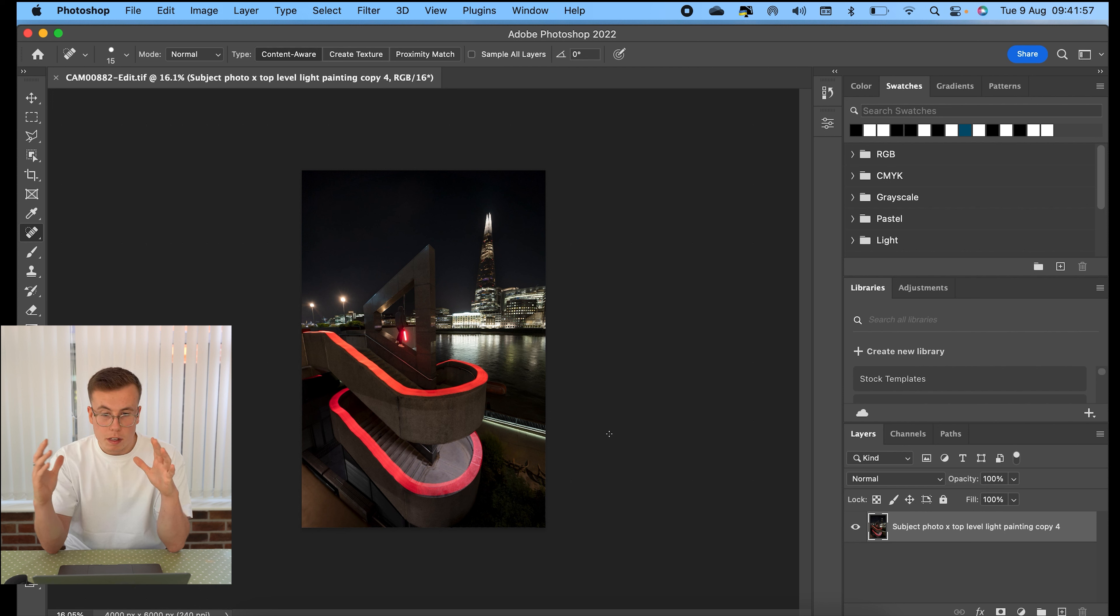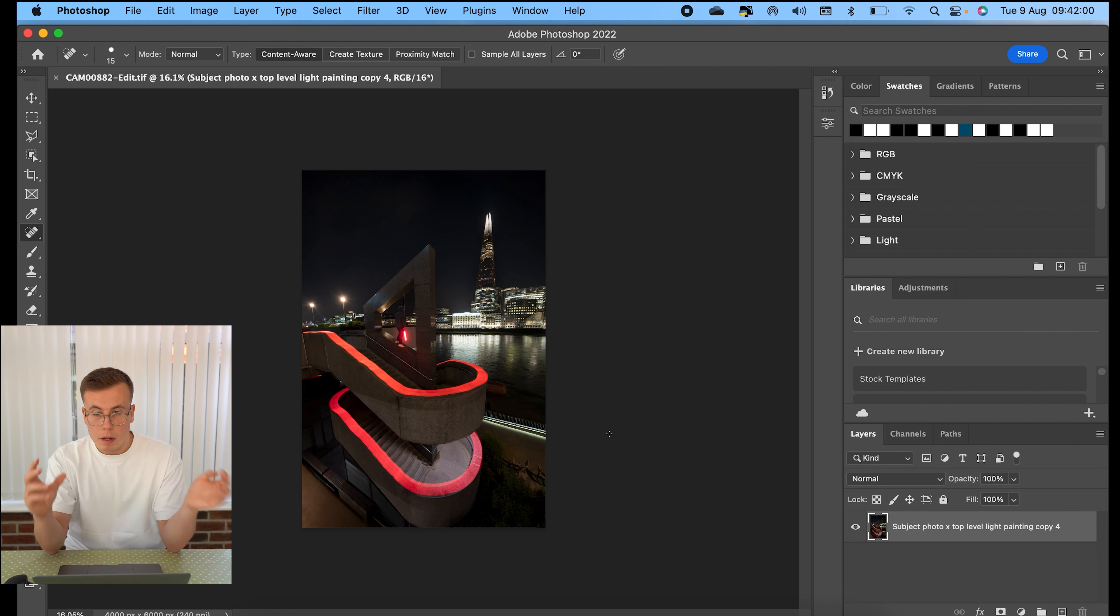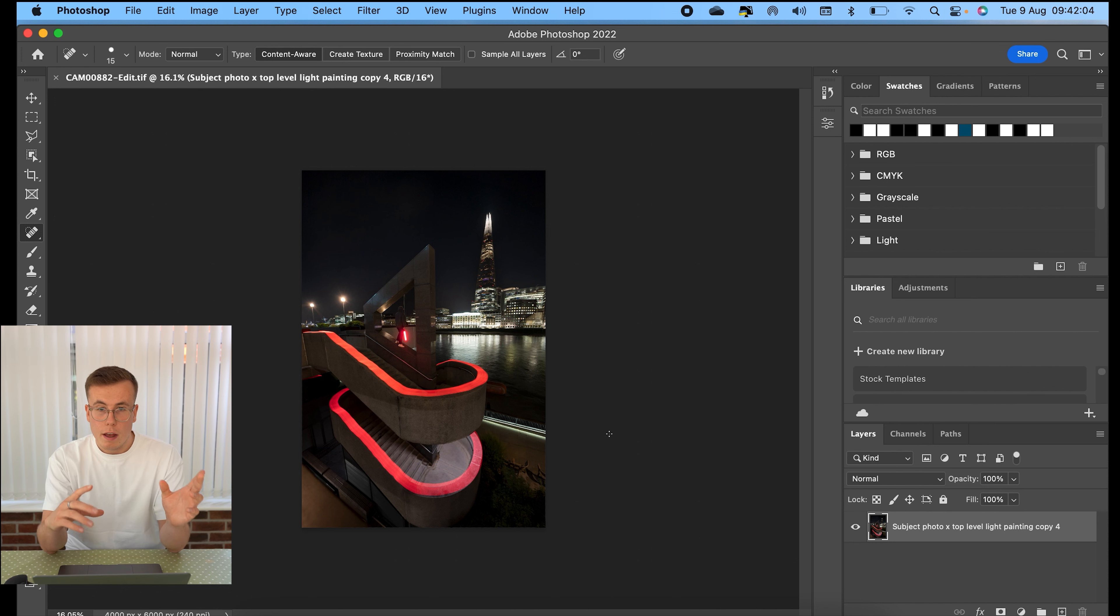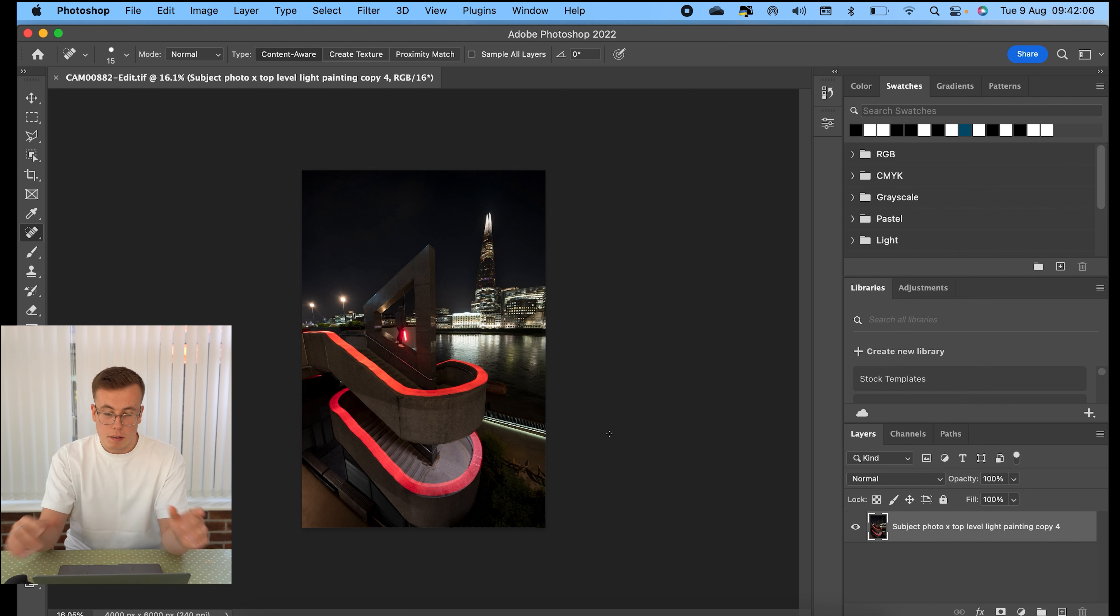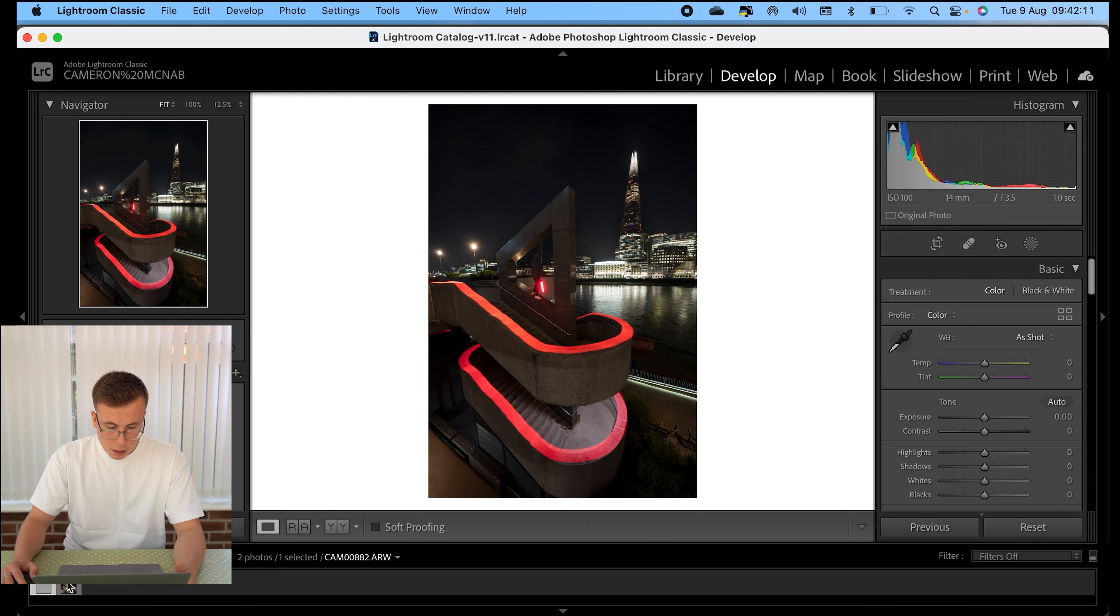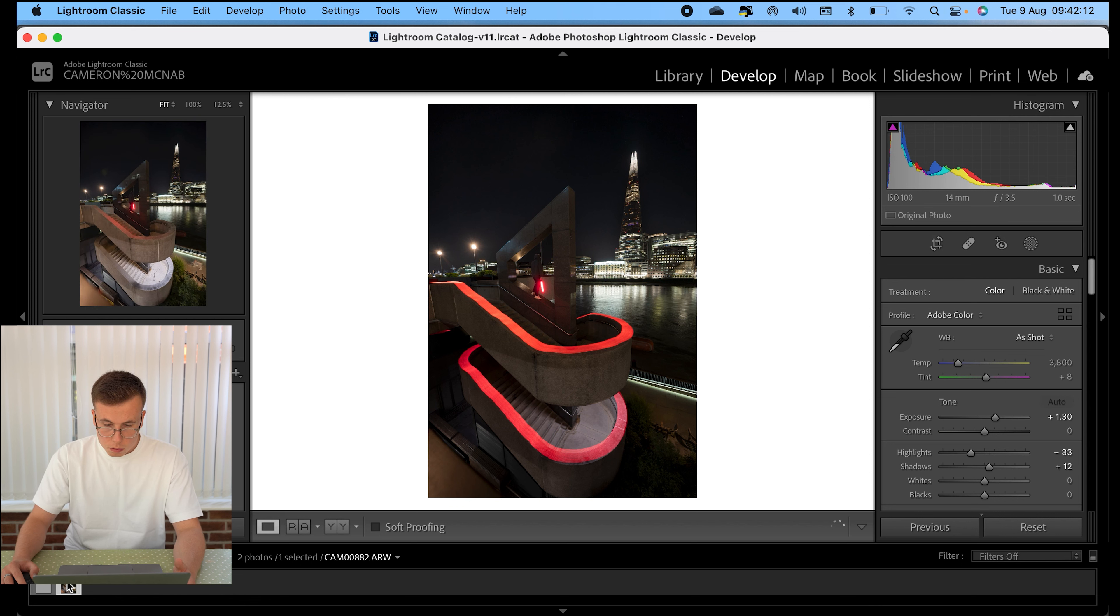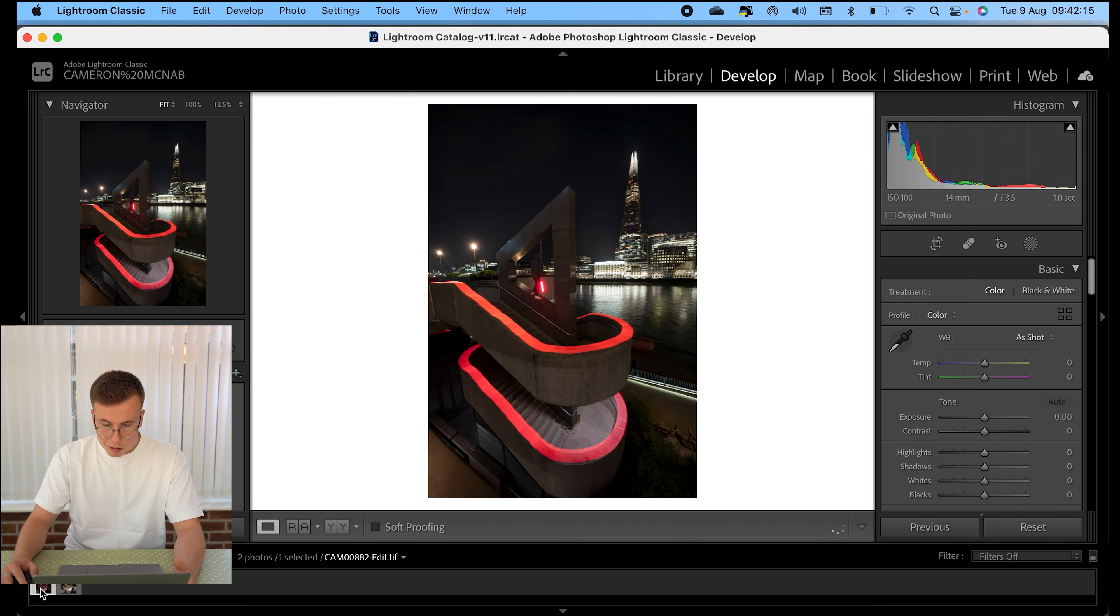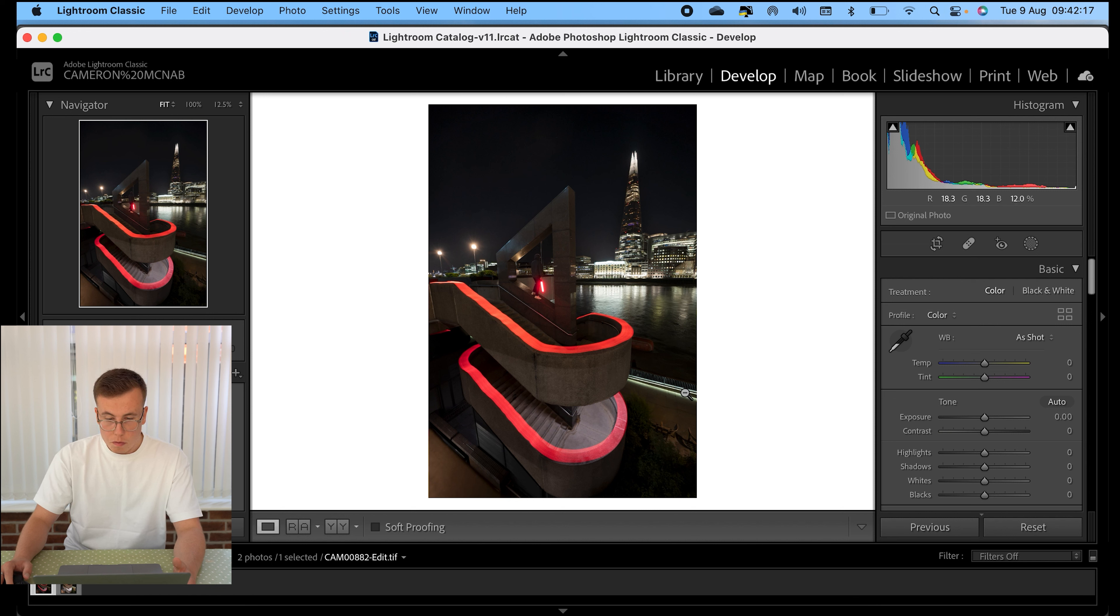So basically because I imported it from Lightroom, it will save all the changes that I've done and then import the new changed file back into Lightroom for me. So if I go back to Lightroom, there we are. We have the old original file and now we have the new file with three different photos merged together.